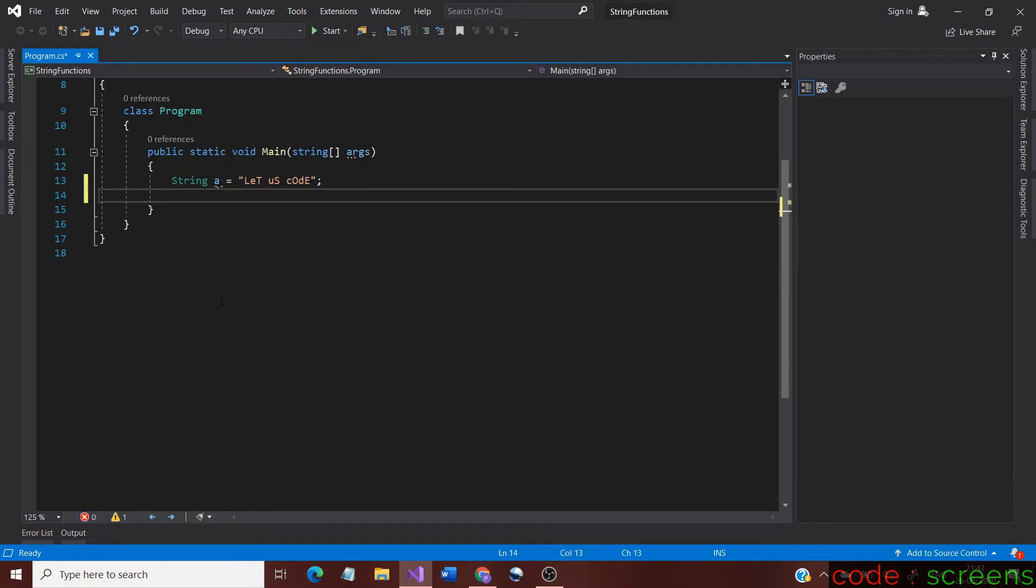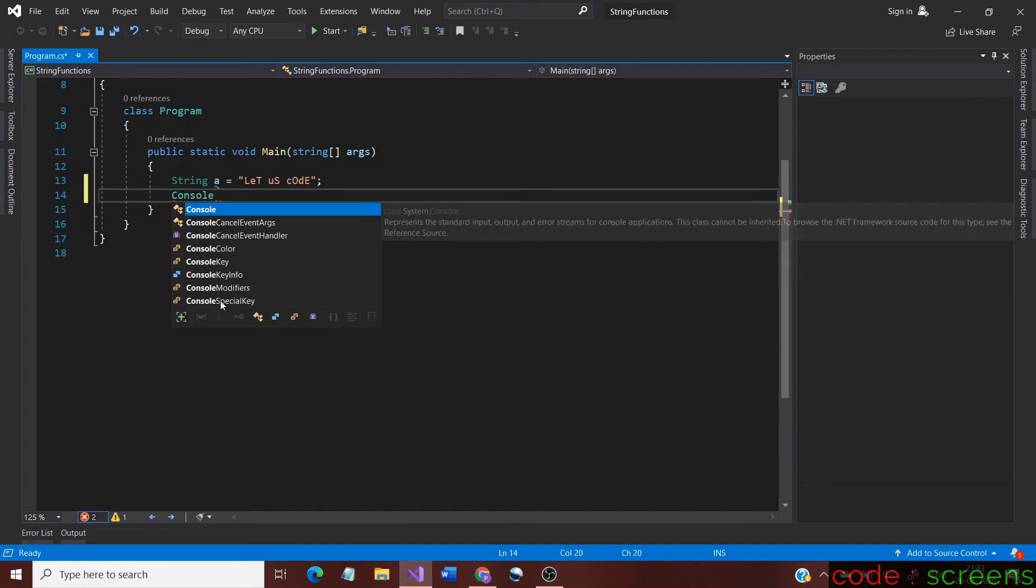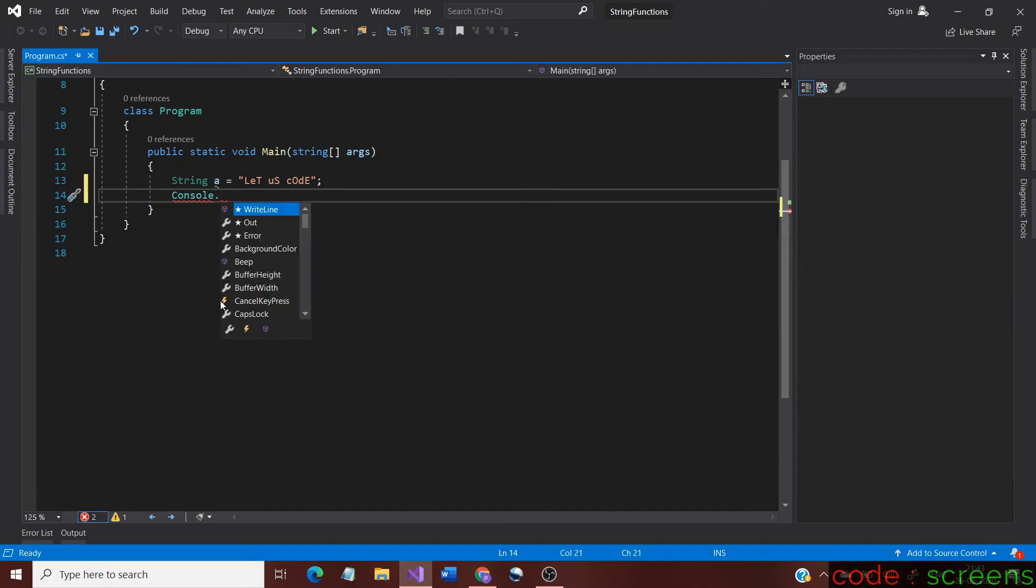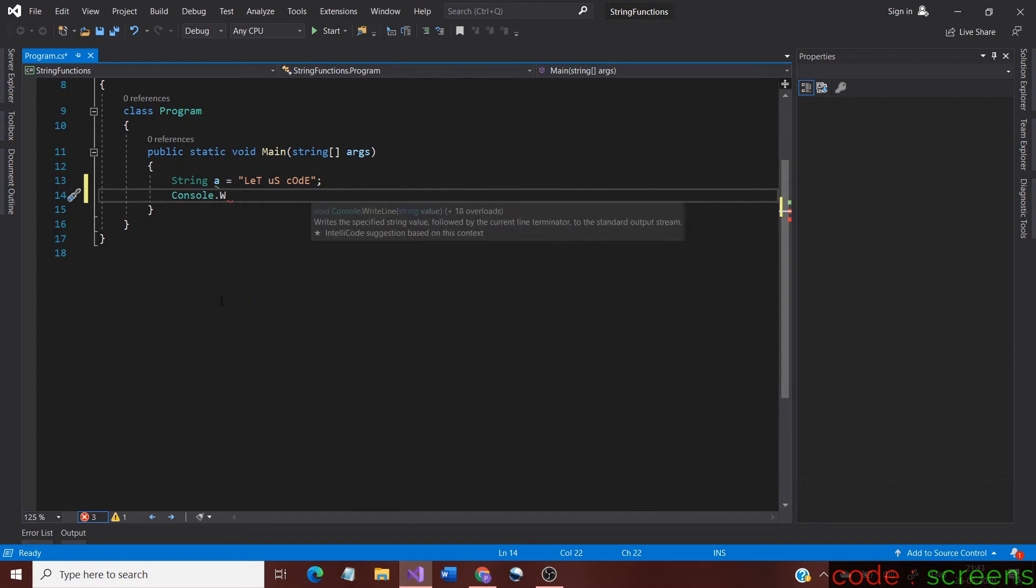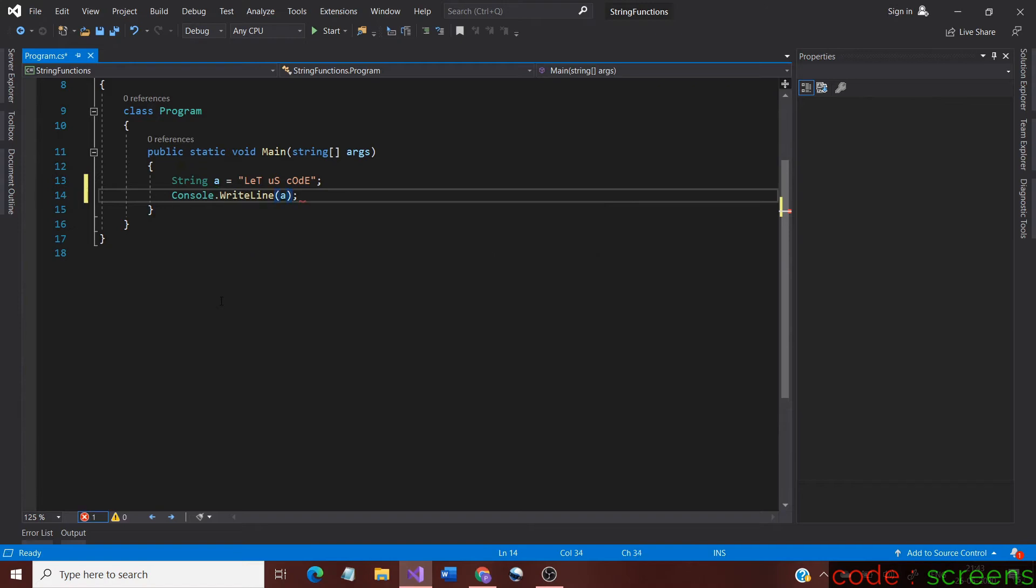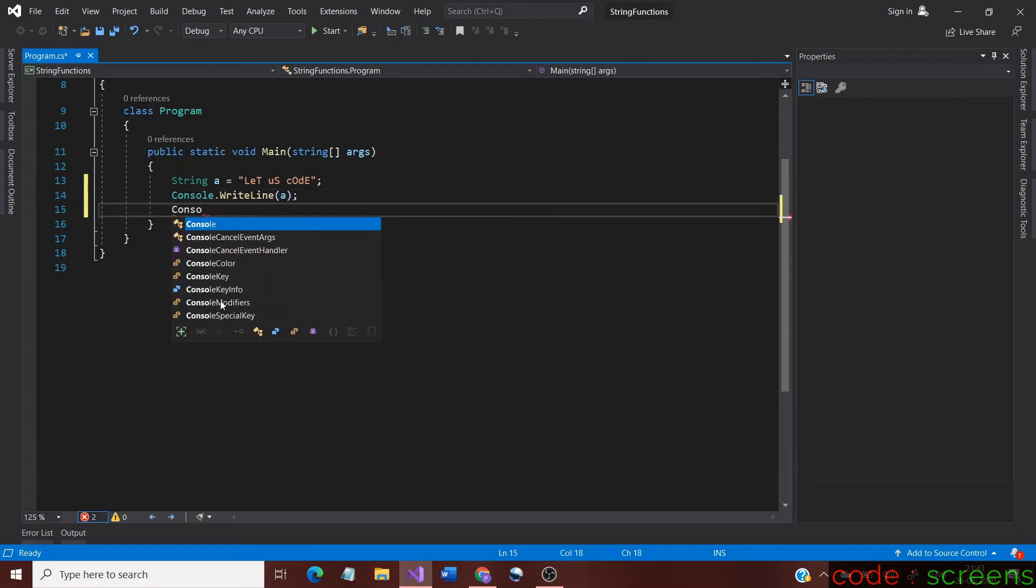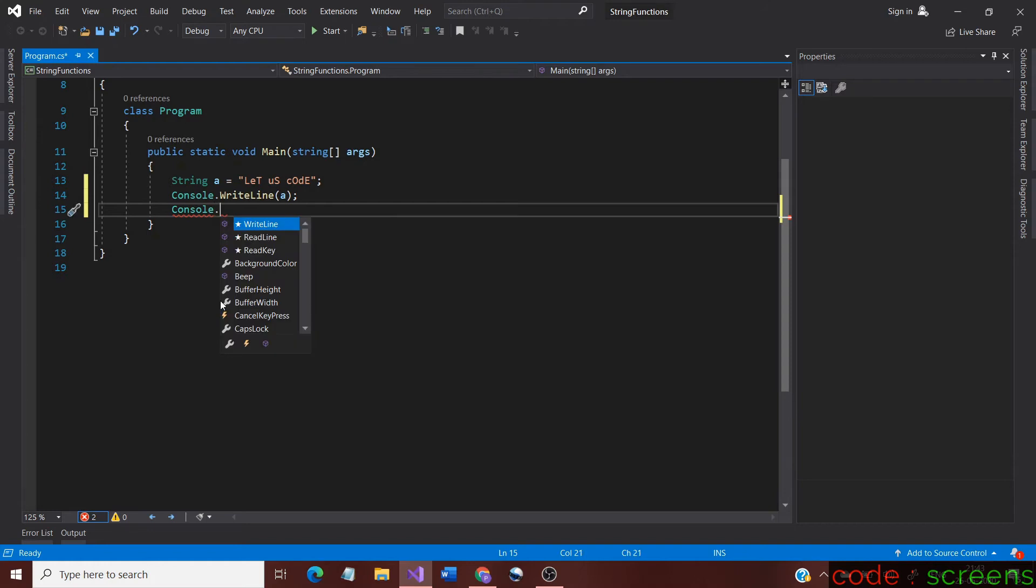Next we just print the original string without any functions applied to it. This is just to compare the differences when we use the case functions with the string. For printing we use console.writeline. We also use readline method so that the output screen waits and does not exit before any key is pressed.